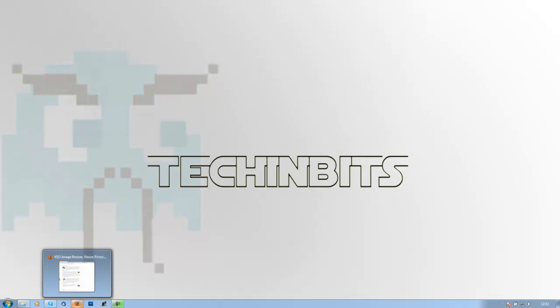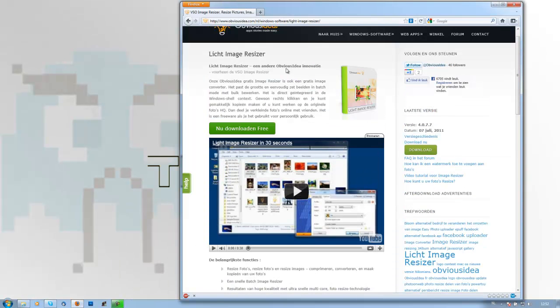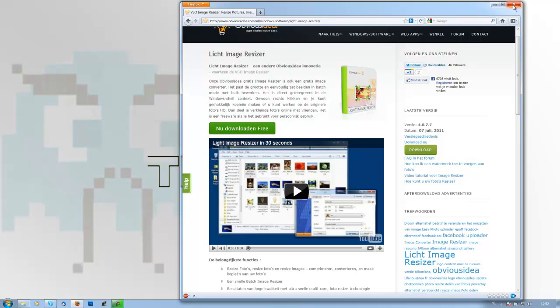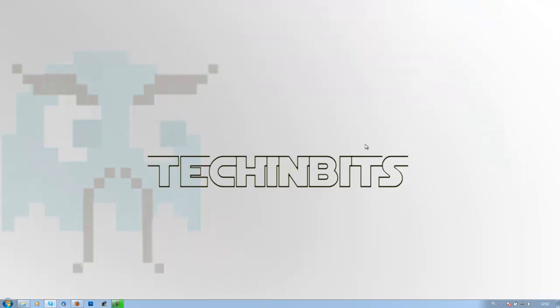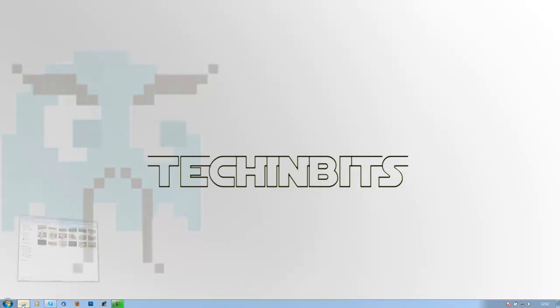Click the download link, then click download on this page, then click just download. Then install the program and after a while you will have the Image Resizer.